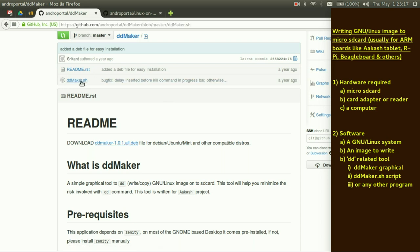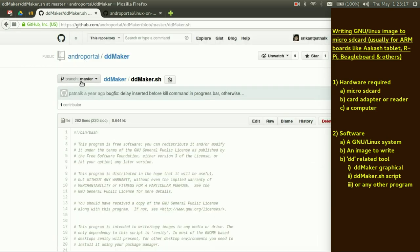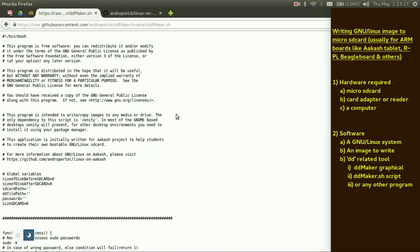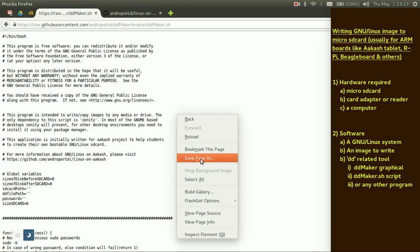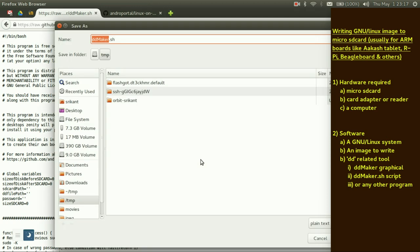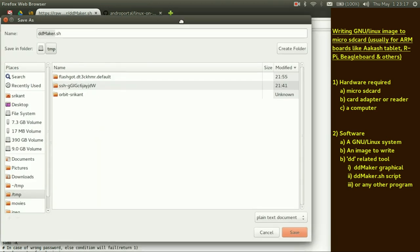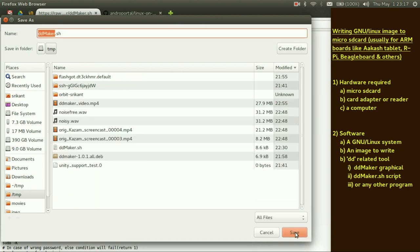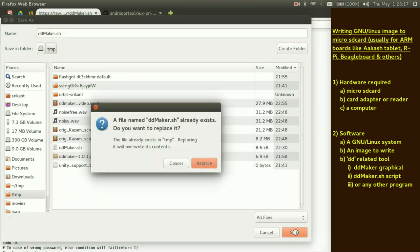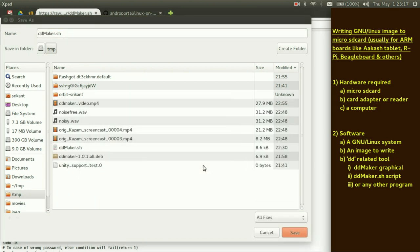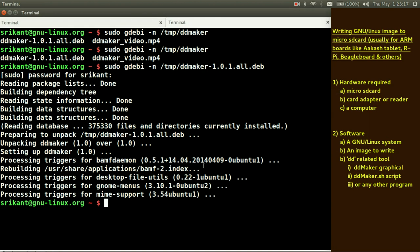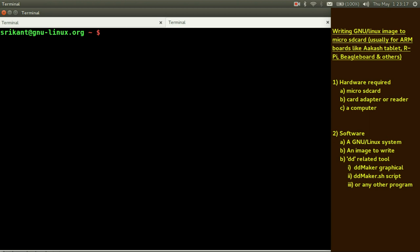In that case you can simply download this dd maker dot sh file. Just click it. Go to raw. Right click and save page. All files. Okay. It's already there. Fine.